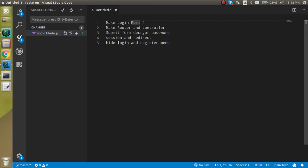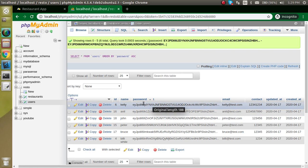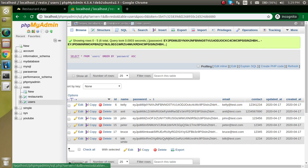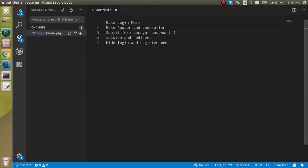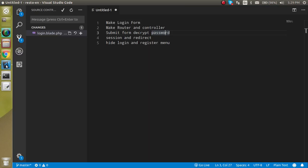First, let's check out the points of the video. We have to make a login form, make a route and controller for it, then submit the form and decrypt the password. We need to decrypt the password because without decrypting it you cannot check the user's current password. After credential matching we will check the session, redirect, and hide the login and registration menus after login.